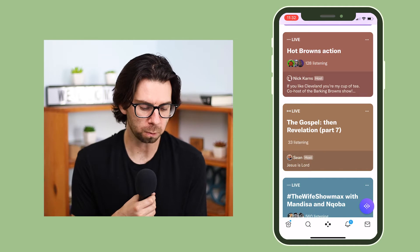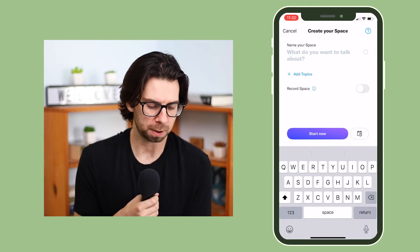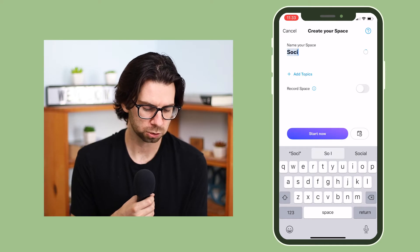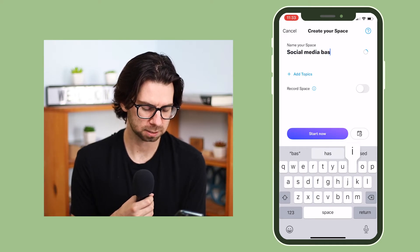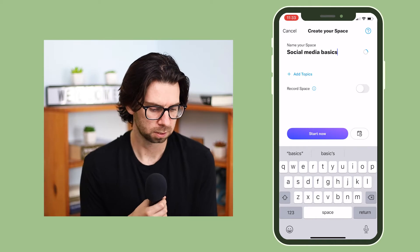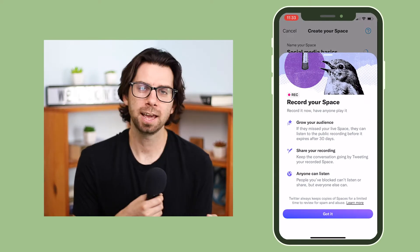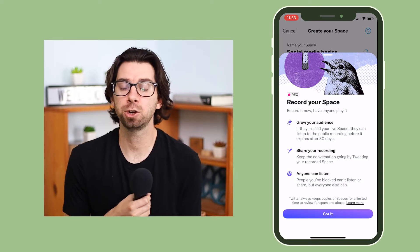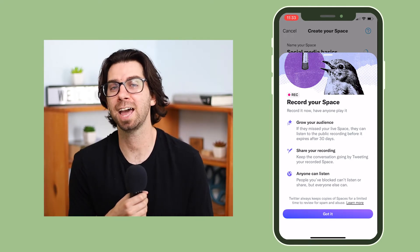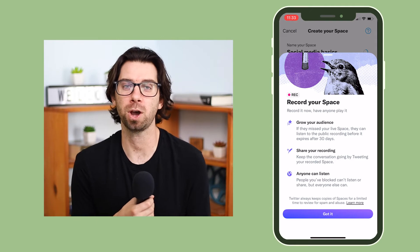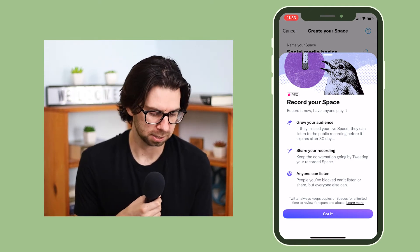To make one, you're going to click the little Spaces button on the side. So let's say what do you want to talk about — we're just going to talk about social media basics. You can record the space right here if you'd like, and essentially what will happen is it'll get saved to your profile for 30 days. Then anyone that missed it can go back and watch it, kind of like a story highlight, but it will disappear after 30 days.